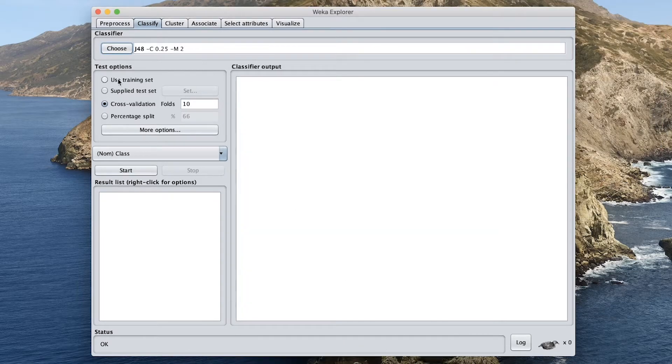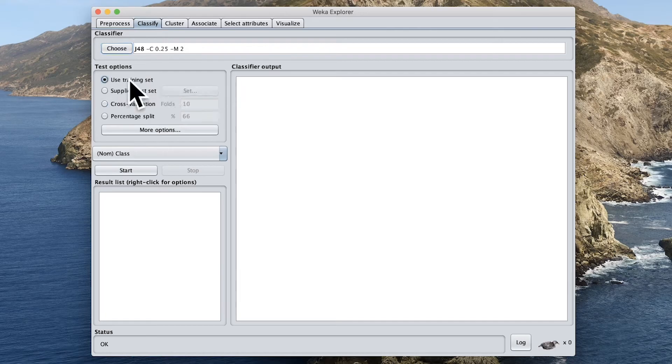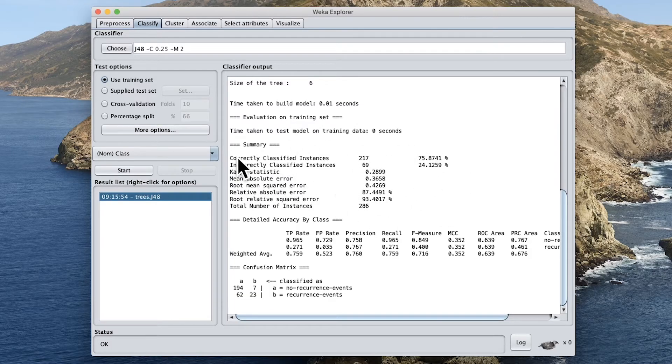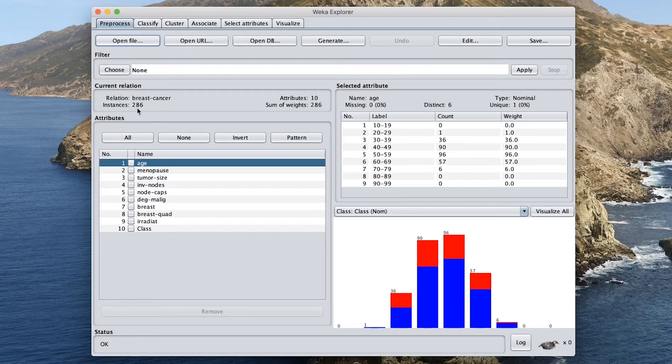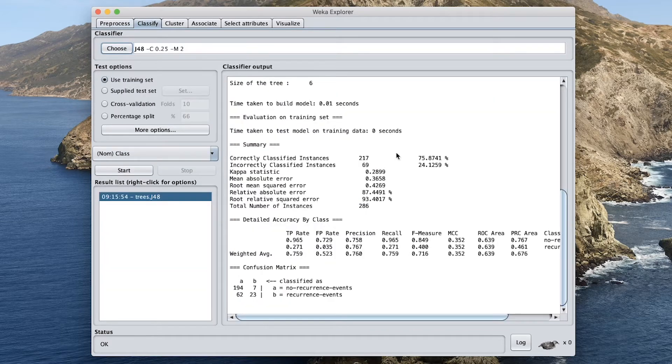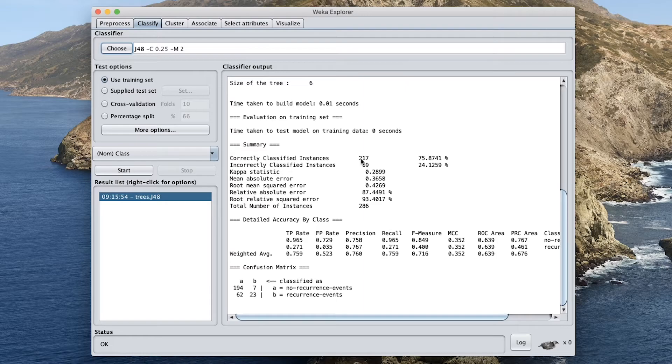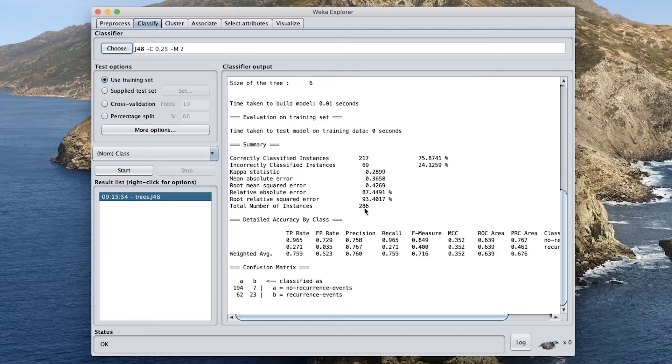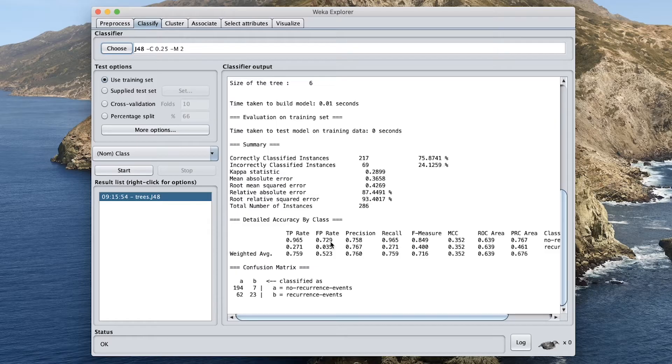So let's build the first model by clicking on the use training set and then click on start. And so now you have the prediction performance. You can see that out of 286, 217 was correctly classified. And if you divide 217 by 286, you get 75.87. This is the accuracy. And the incorrectly classified is computed by using 69 divided by 286 in order to get 24.1259.